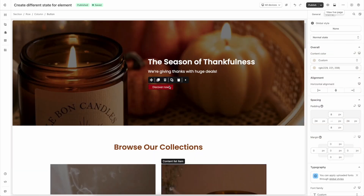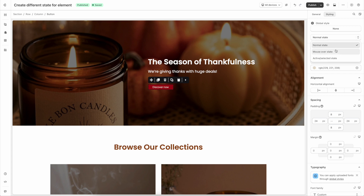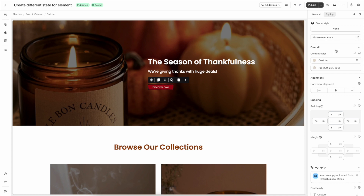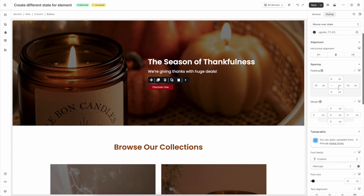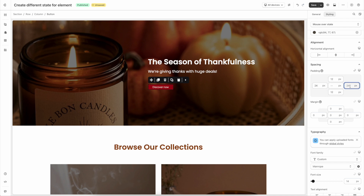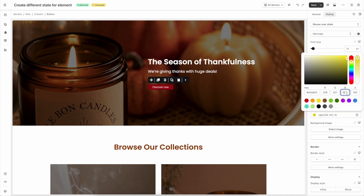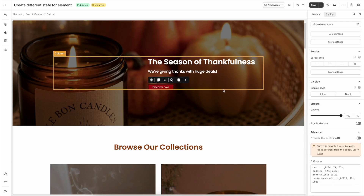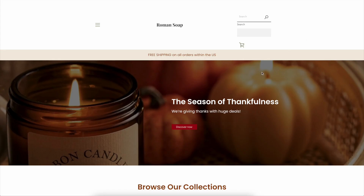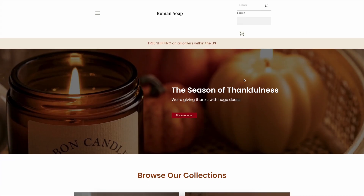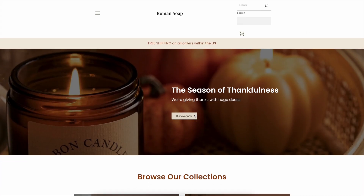Next, mouseover state. In the Styling tab, select mouseover state. Now I'll change the text color, increase the padding of the button, make the text bold and change the color of the button so that it's different. In this state, when you hover over the button, the button will be in mouseover state like this.